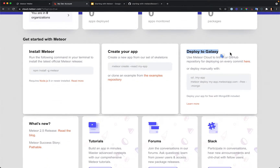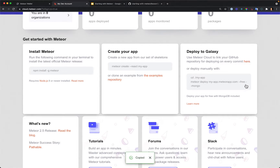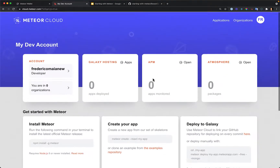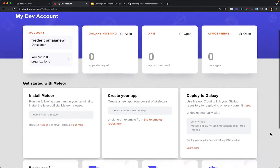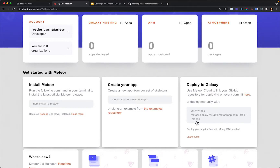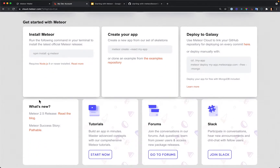We're at the stage of deploying our application to Galaxy. You can deploy from your machine manually by running the command 'meteor deploy', defining the name of the app, and passing the options '--free' and '--mongo'. This creates a free account — no credit card required. We'll deploy using a free account and also get a free MongoDB. This free server is not for real production apps, but it's a great way to get started.